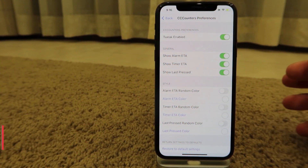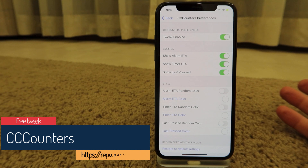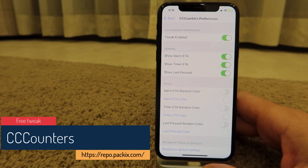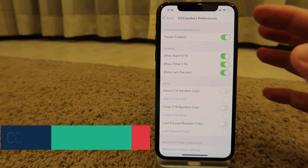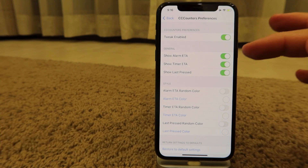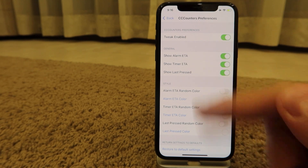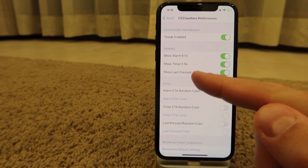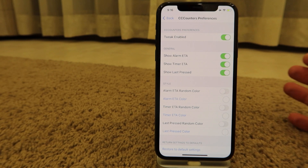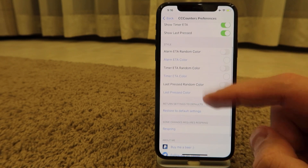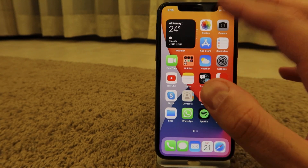CC Counters is another free tweak that works great on iOS 14.2 jailbroken with checkra1n. It gives you alarm ETA, timer ETA, and shows you when you last pressed each toggle in your Control Center. You can even change the color of these indicators.